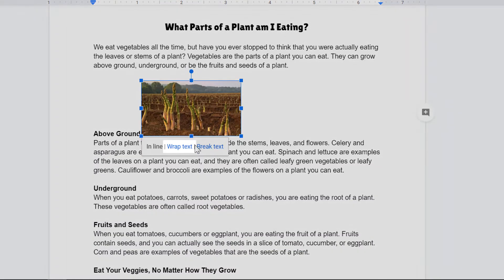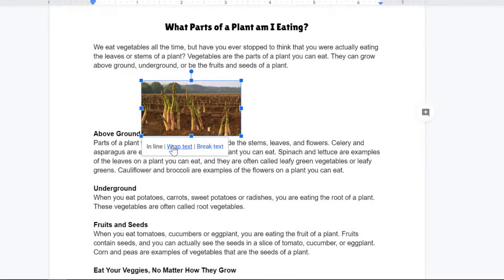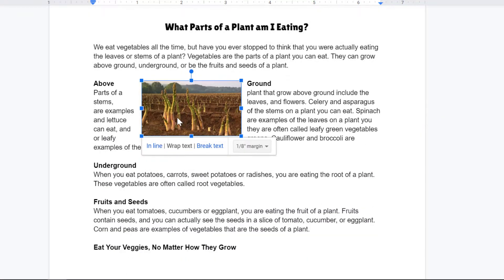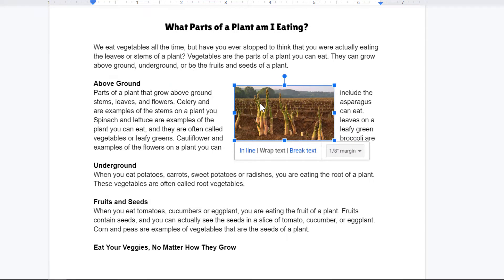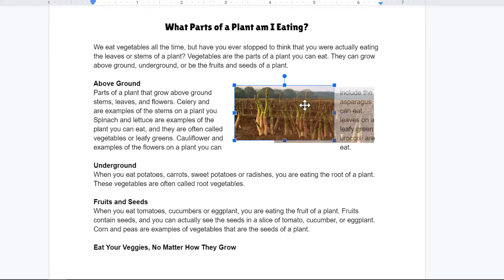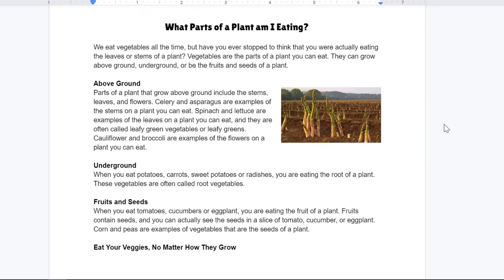Then I'm going to click wrap text. That way I can get my picture to be in the place I want it to. So I'm going to drag my picture to the right until it's on the outside of the text, and now you can see it just flows a little bit better.